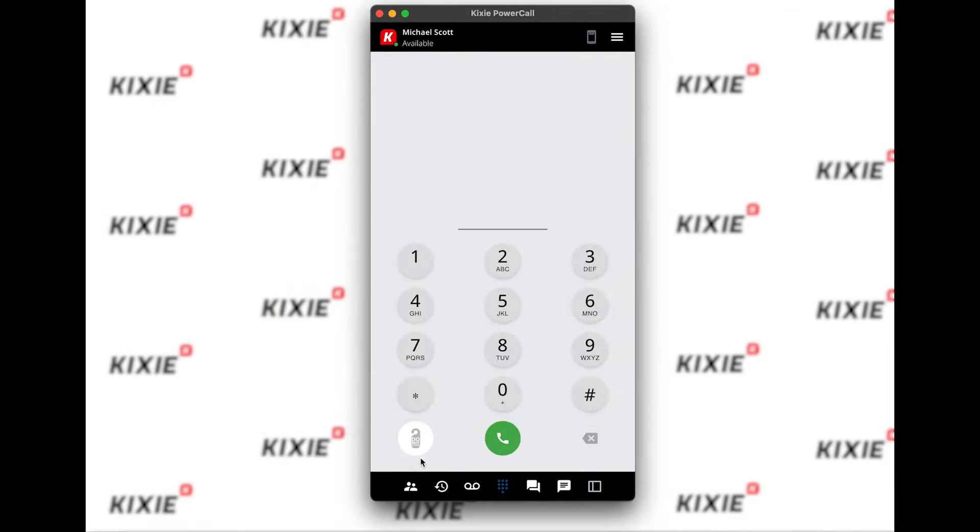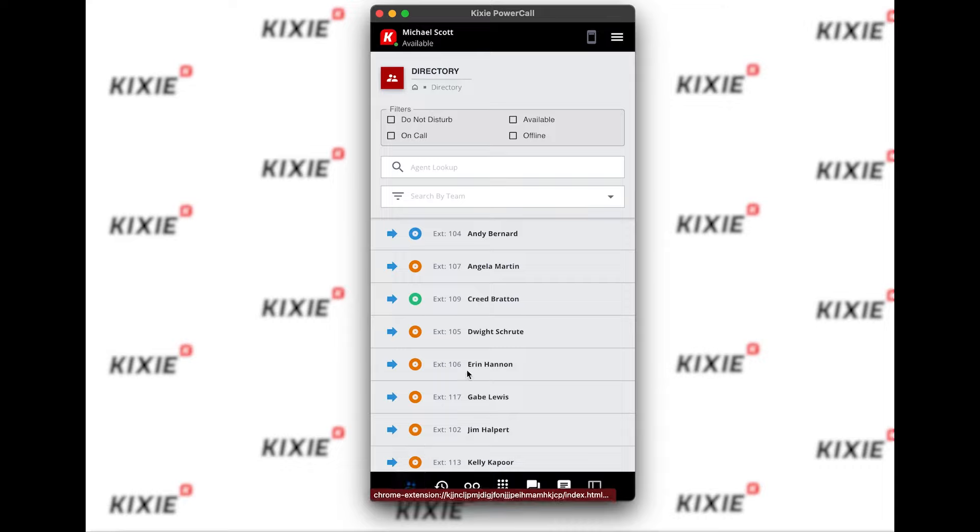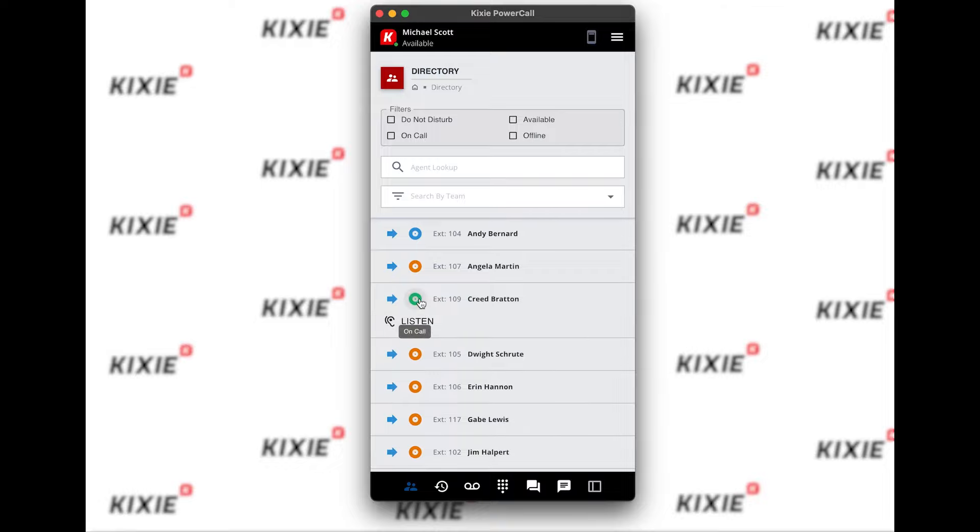Hi, this is Aaron with Kixi. We're going to take a look at call coaching on Kixi. To begin, go down to the directory at the bottom left-hand corner of the dialer. We're looking for an active call indicated by the green disk to the left of the agent's name. Give the disk a click and listen in on the call.